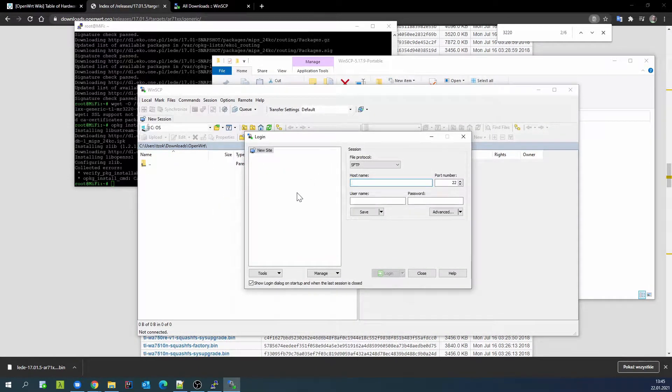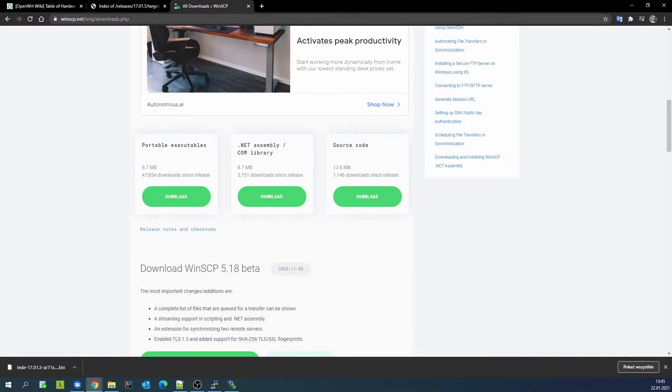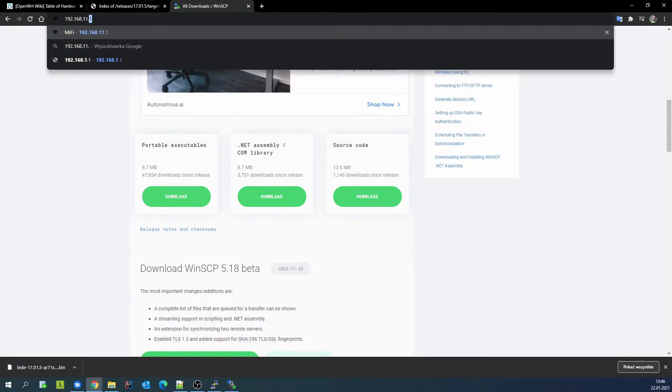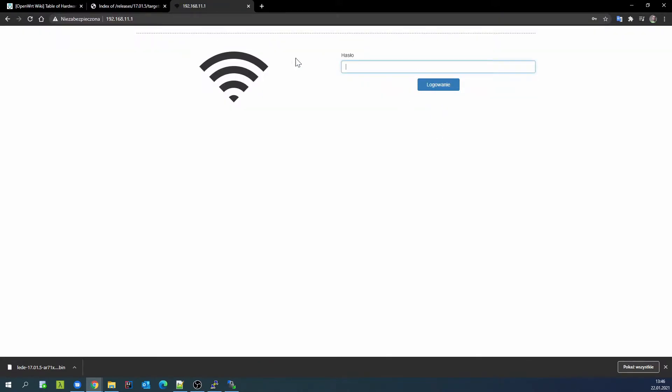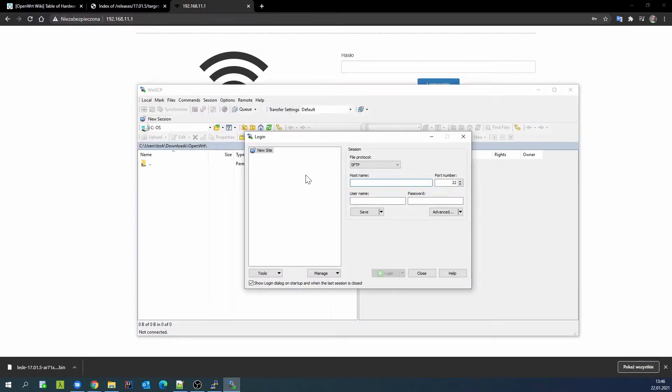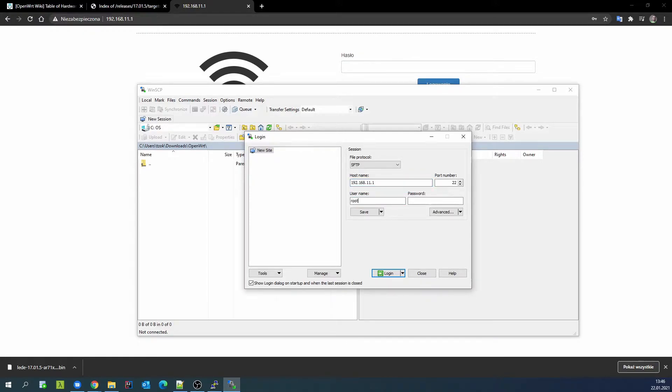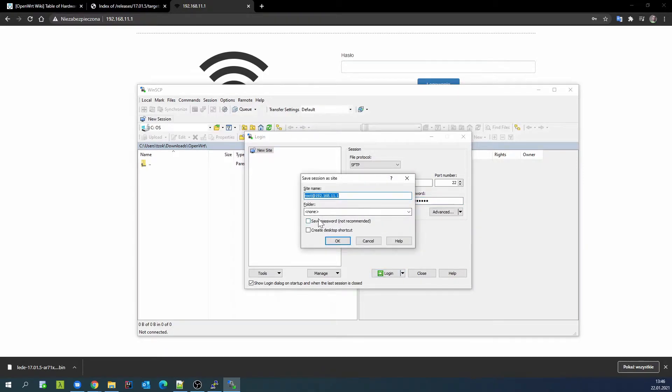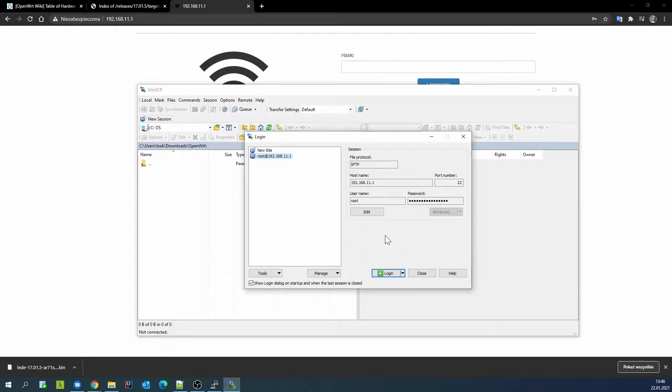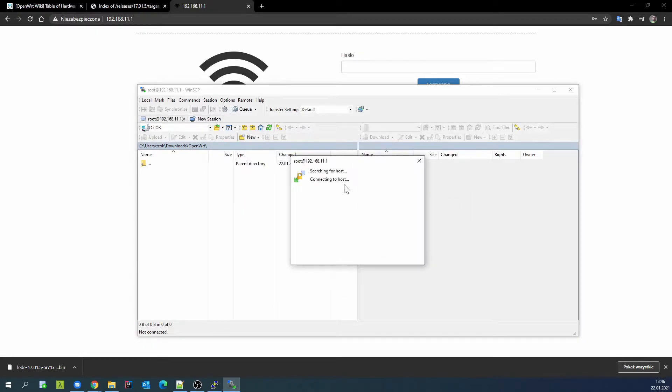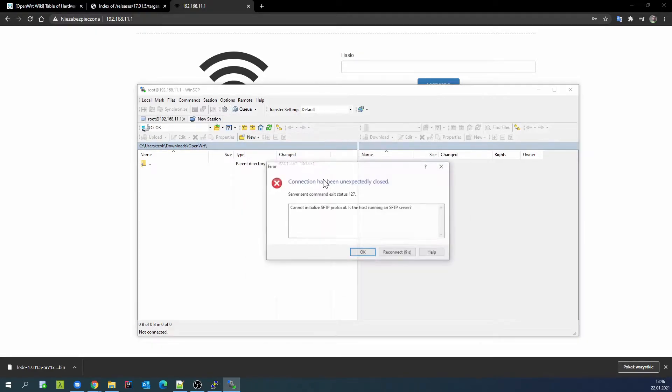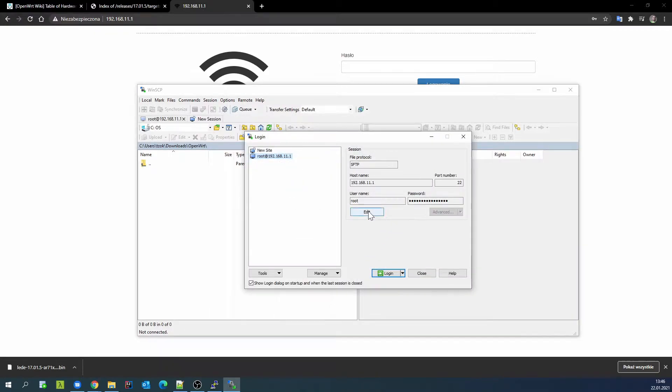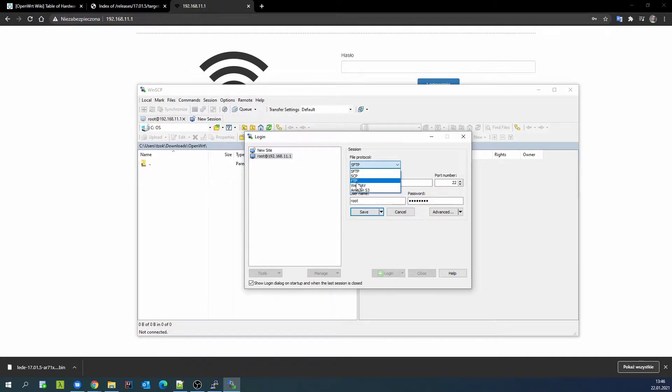I will show you how to copy the software to the router and then install it. I enter data, login to my device. It should be a different protocol.